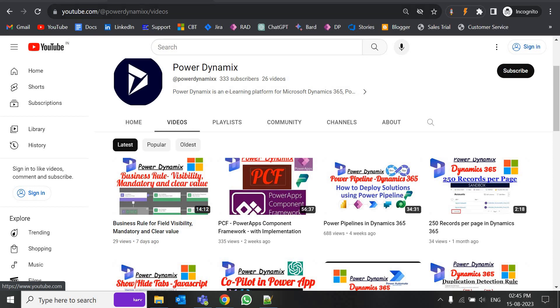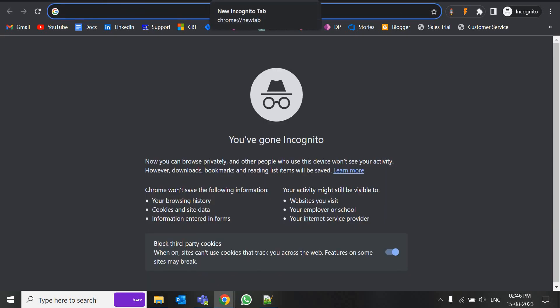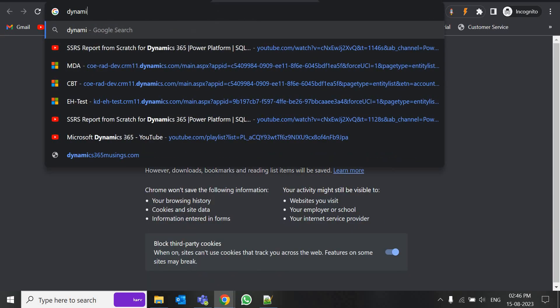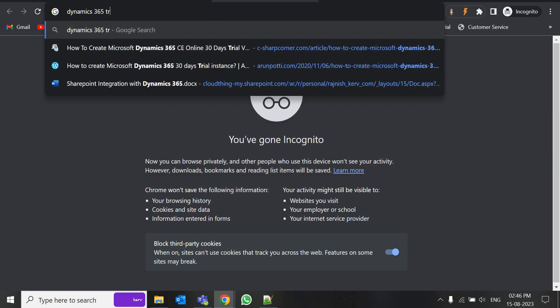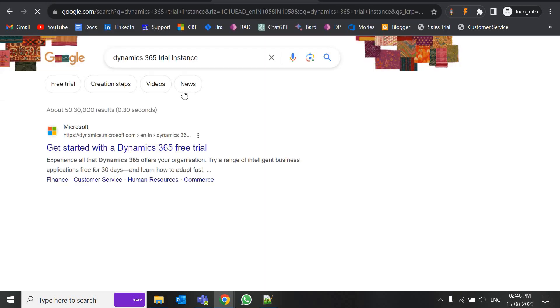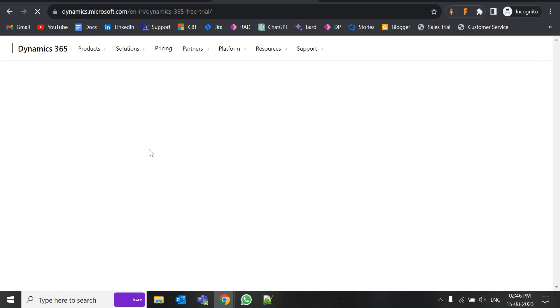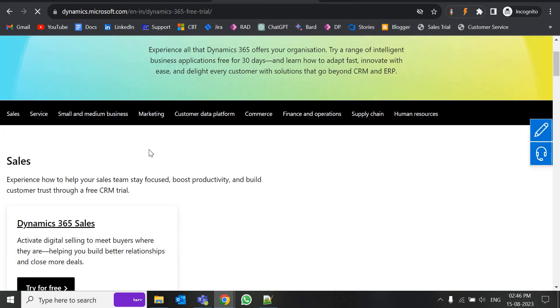Now without wasting time let's check the implementation. I'm going to search for 'Dynamics 365 trial instance.' Before registering for the trial instance, make sure you have an active email ID and a phone number because you will be getting the OTP and related information at that email ID.